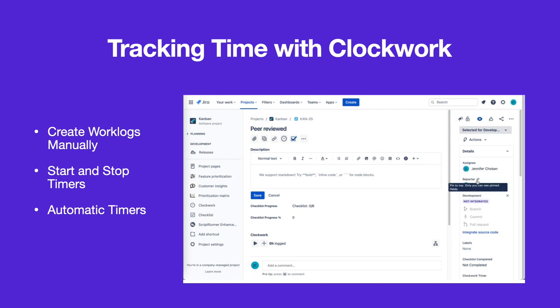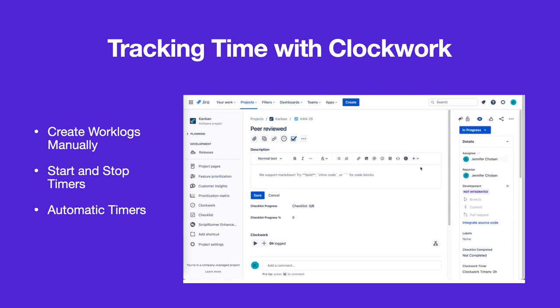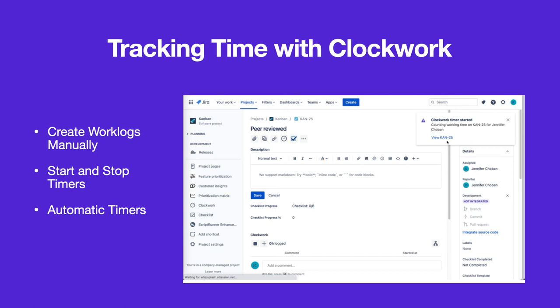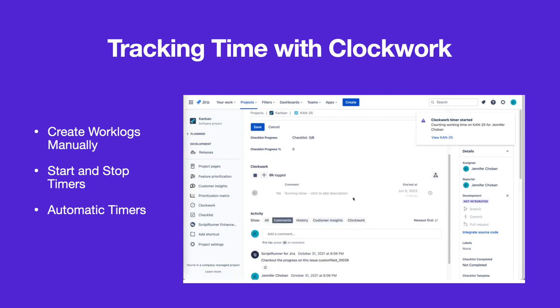Automatic timers record time whenever an issue with an assignee is in an active status. A message on the UI will indicate that a timer is running.